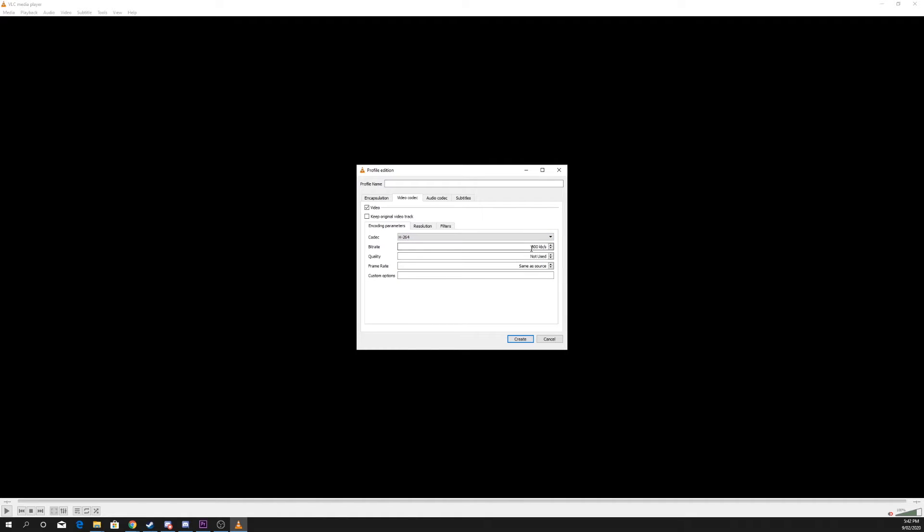Increase the bitrate. The higher the bitrate, the better quality the video will be, but the larger the file. I'll be using 8000.